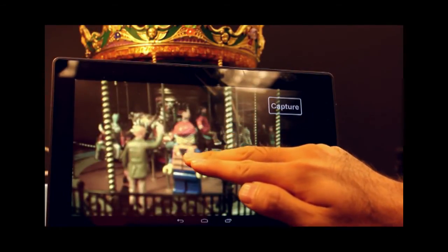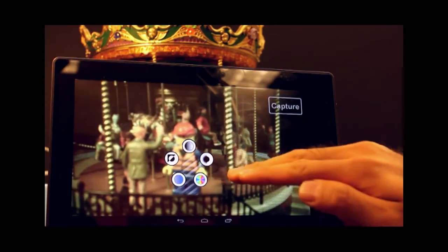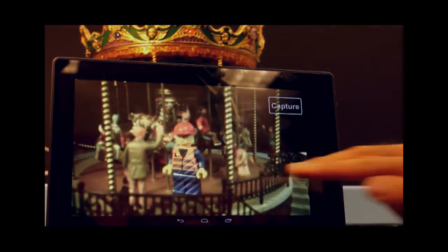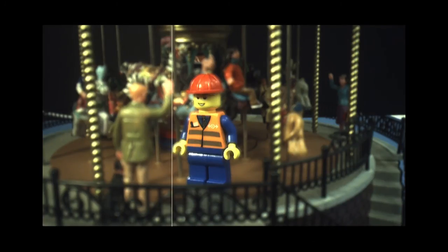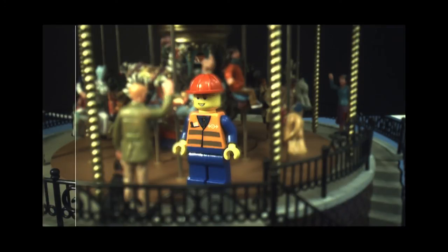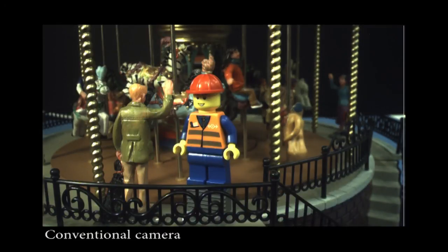In this example, the user selects the target object and sharpens it. Note that other objects at the same depth remain blurry. A conventional camera is unable to achieve such non-physical depths of field.